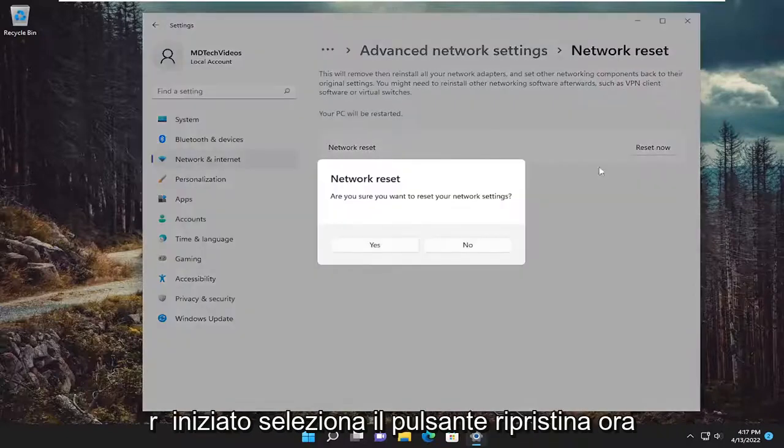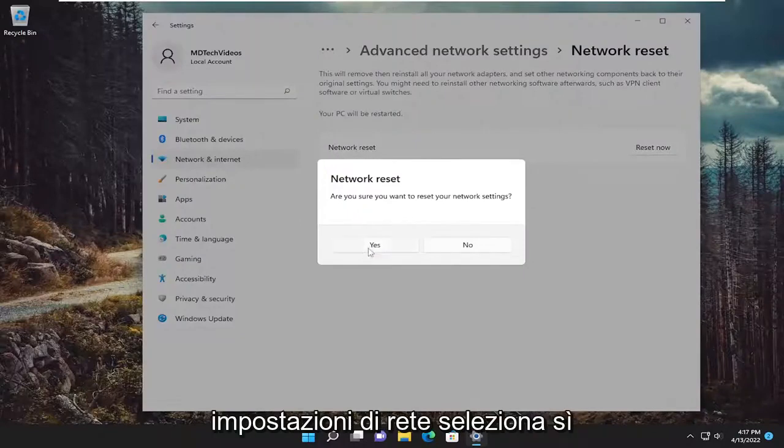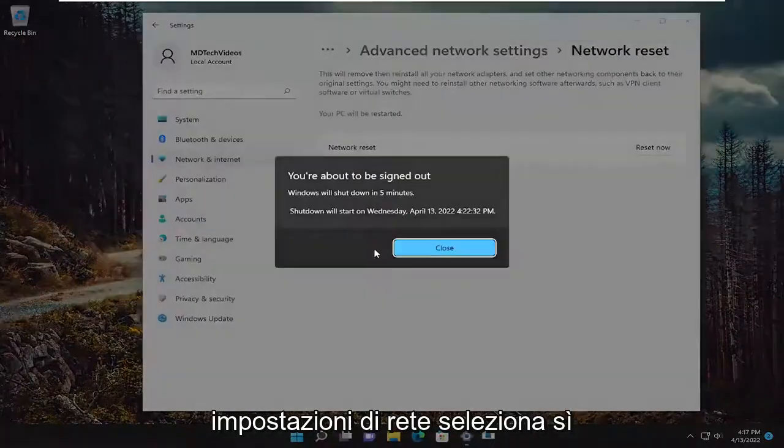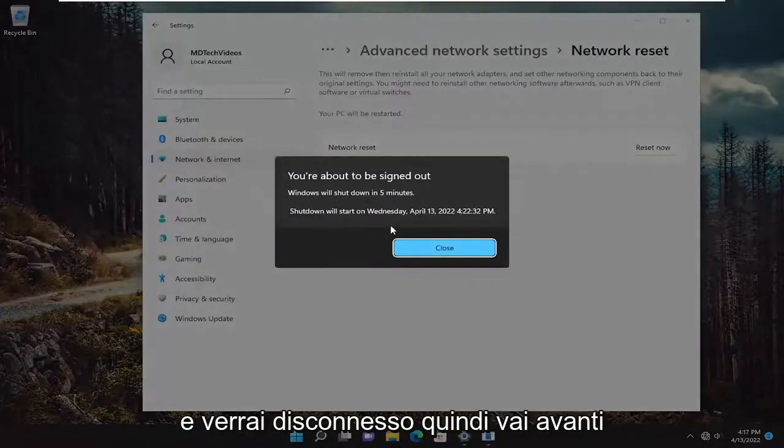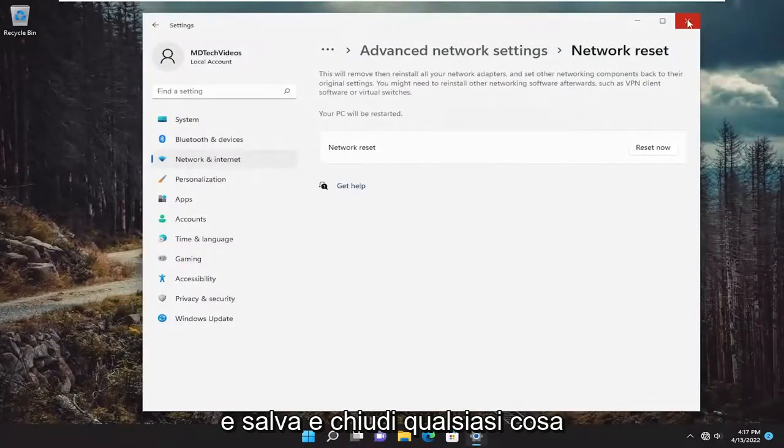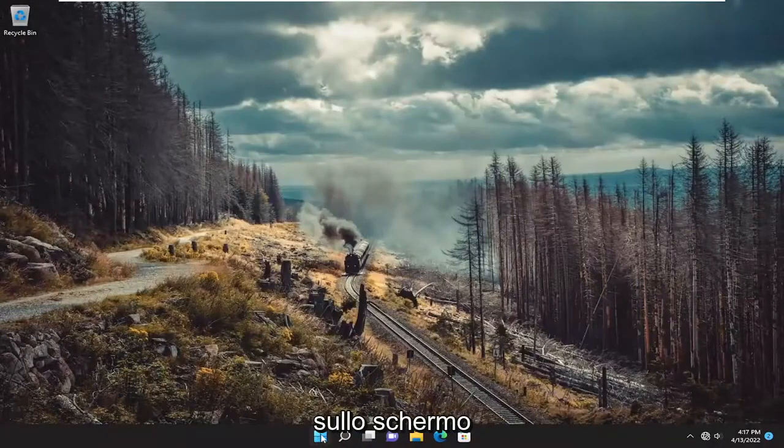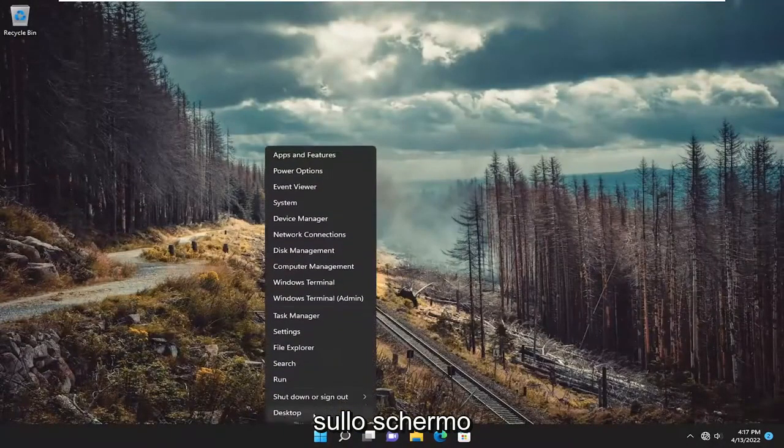Select the reset now button. Are you sure you want to reset your network settings? Select yes. And you will be signed out. So go ahead and just save and close anything on your screen and restart your device.